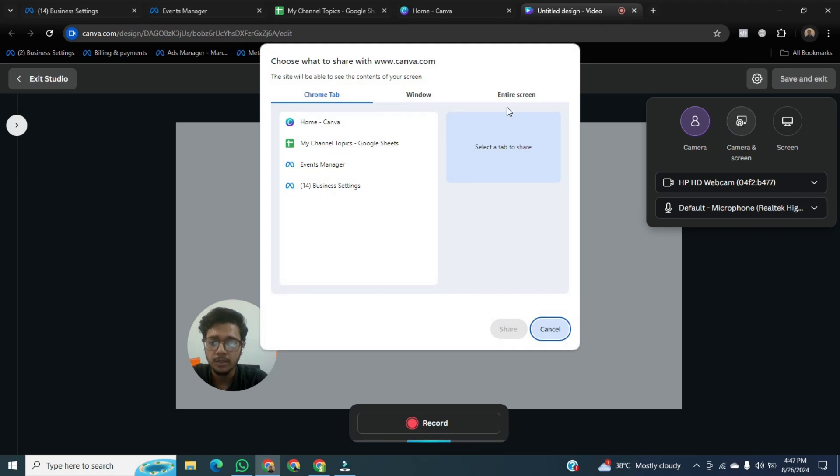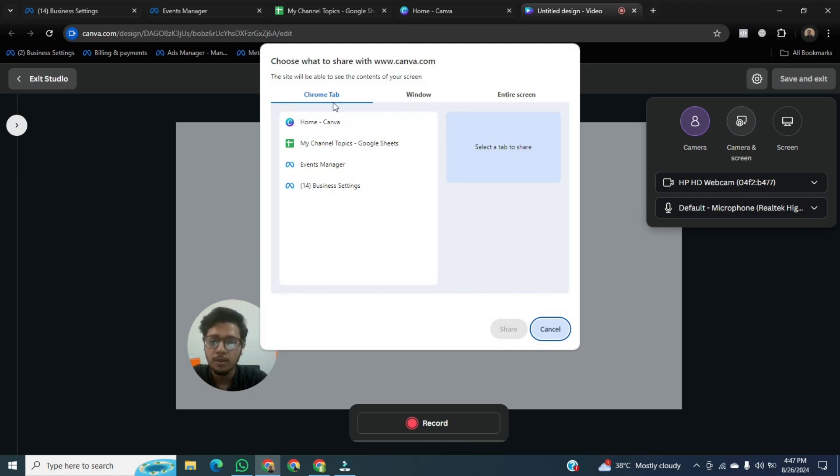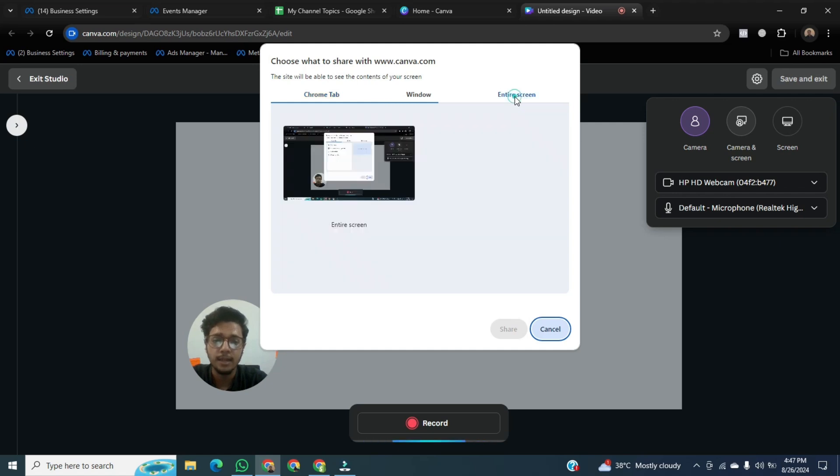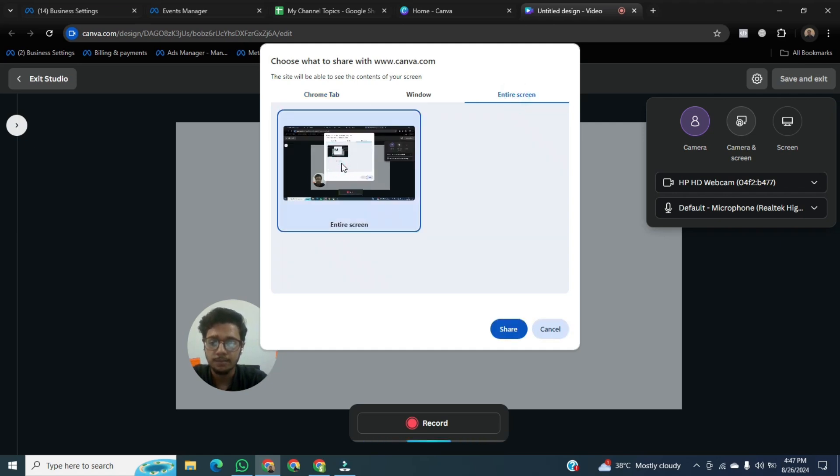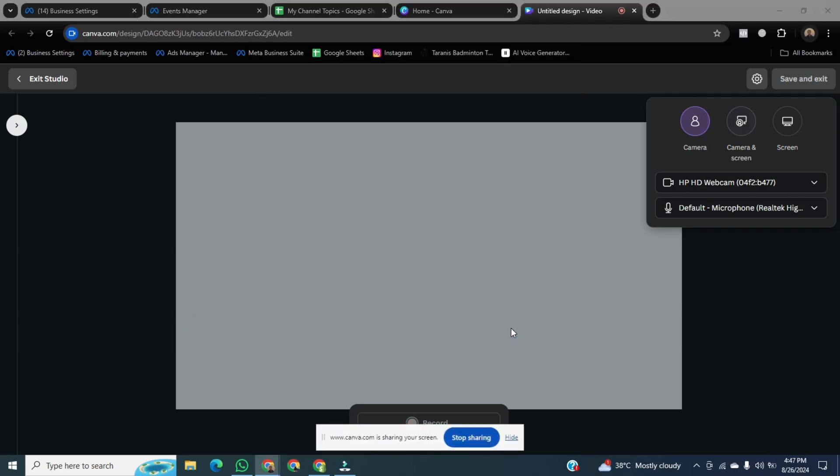After that, there is an option. What do you want it to record? Chrome tab. Second option is window. And the last option is entire screen. I will select entire screen. Select the screen. After that, click on share.